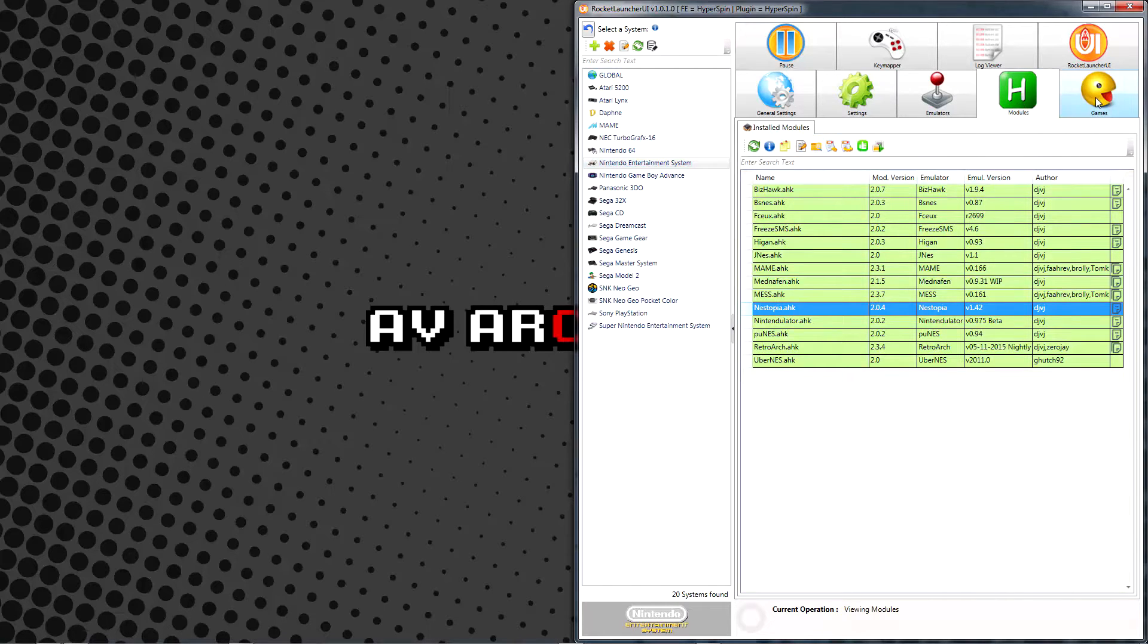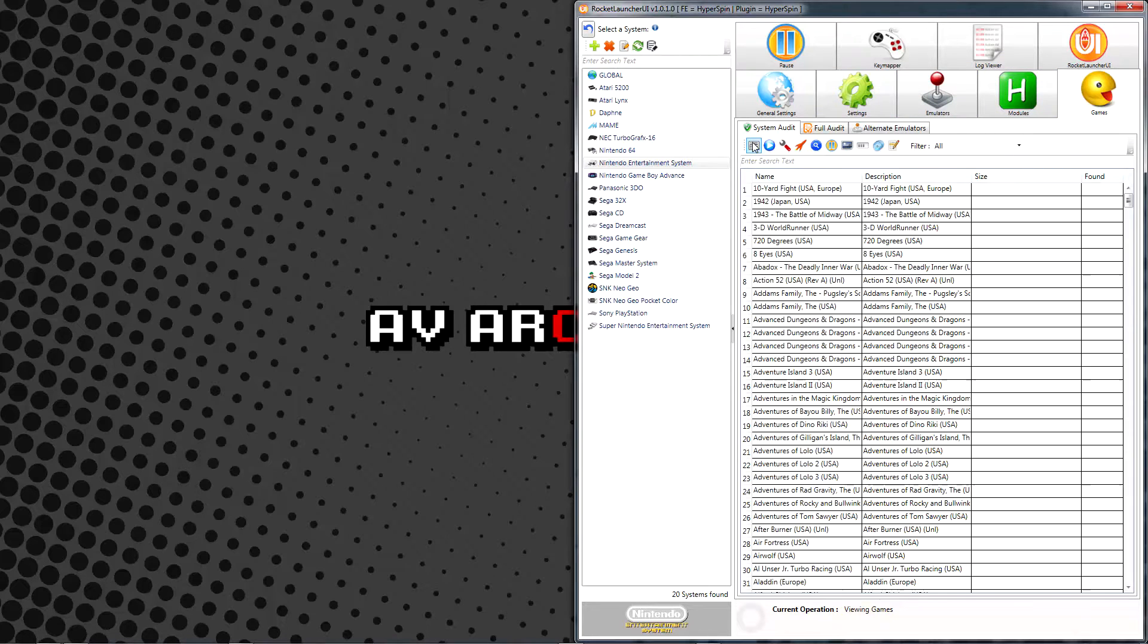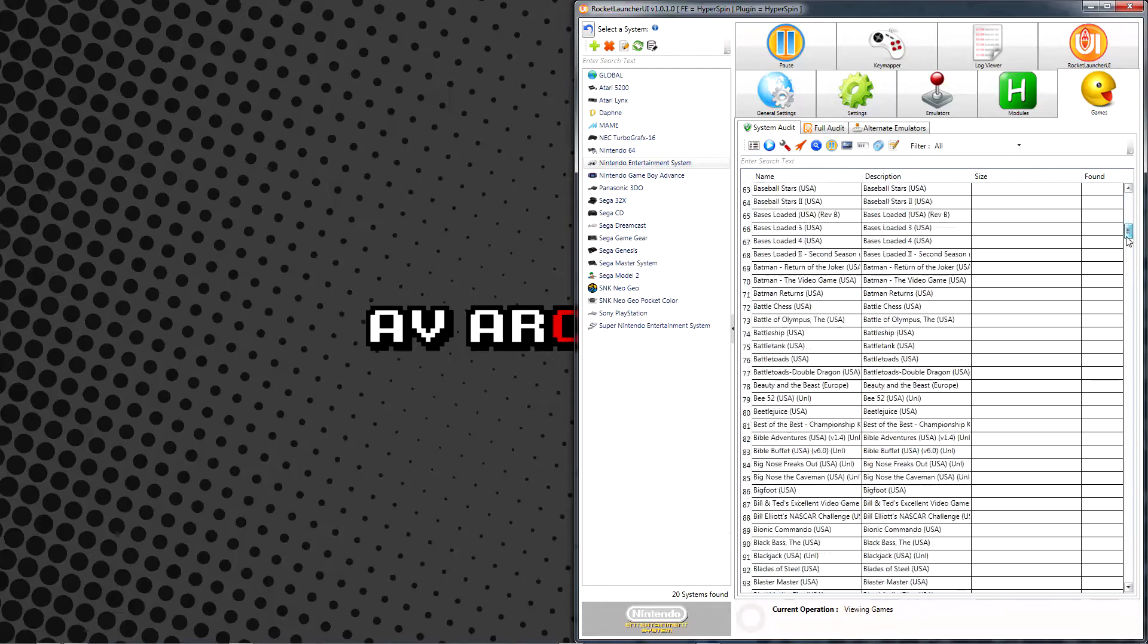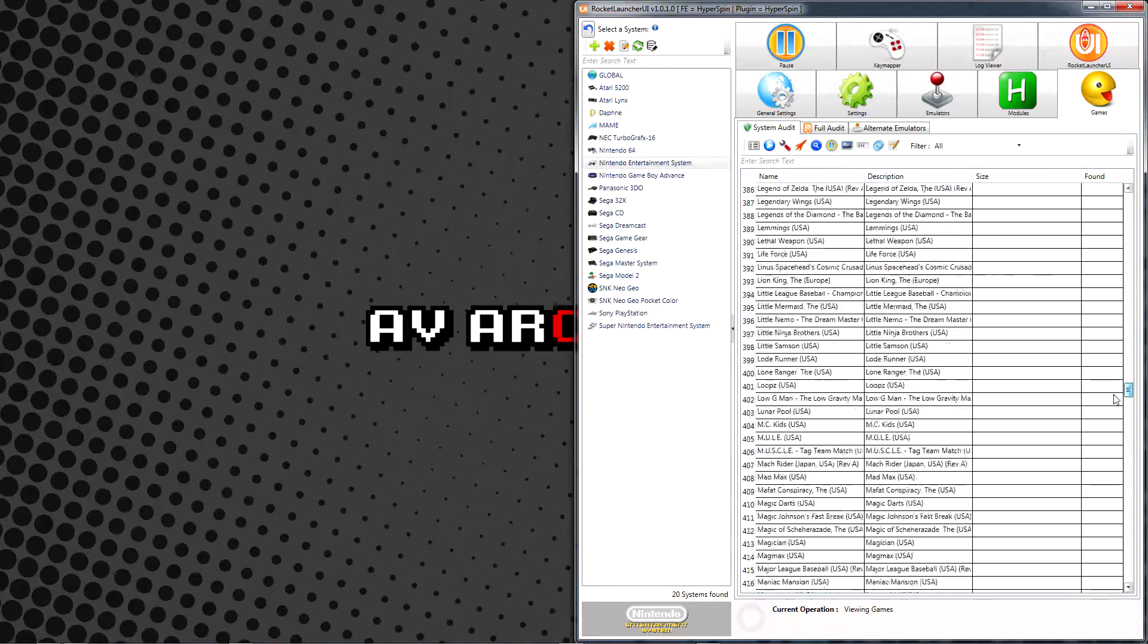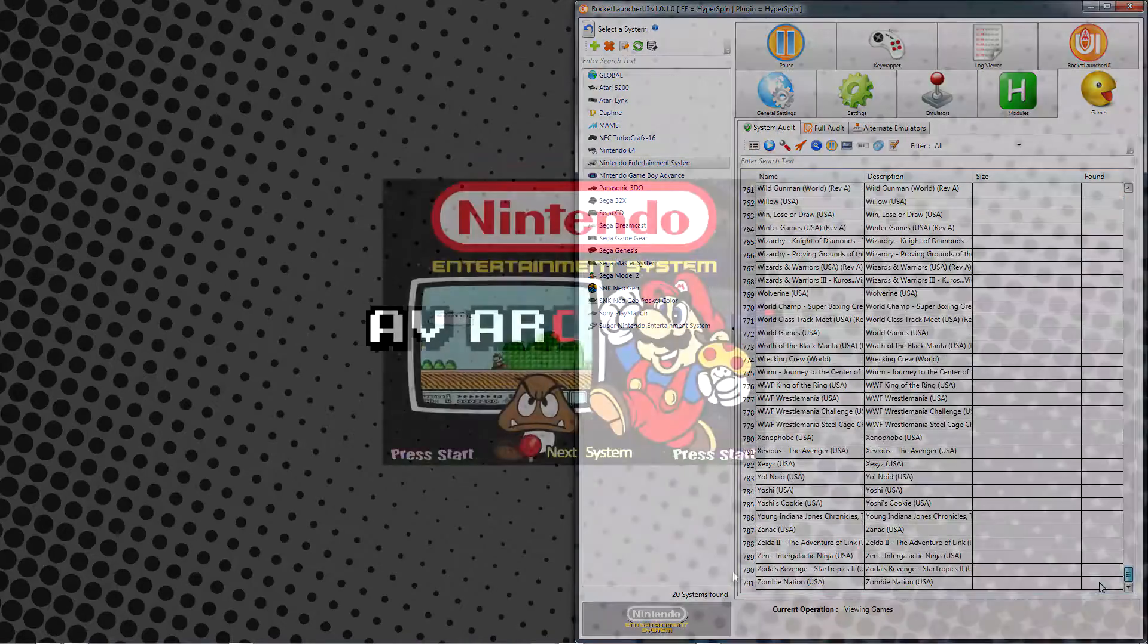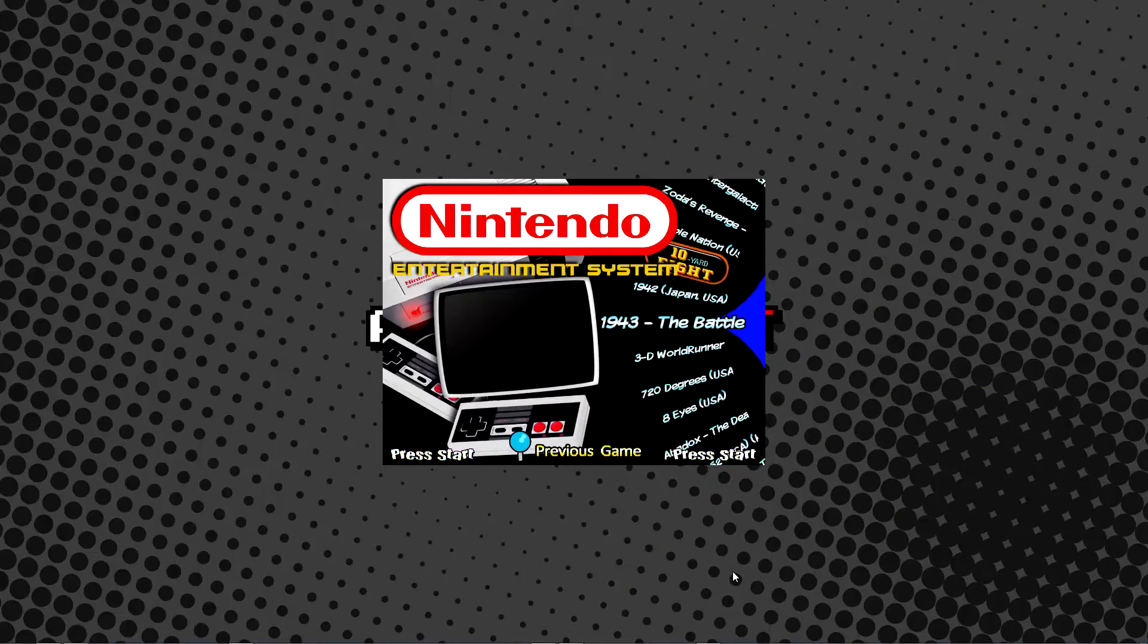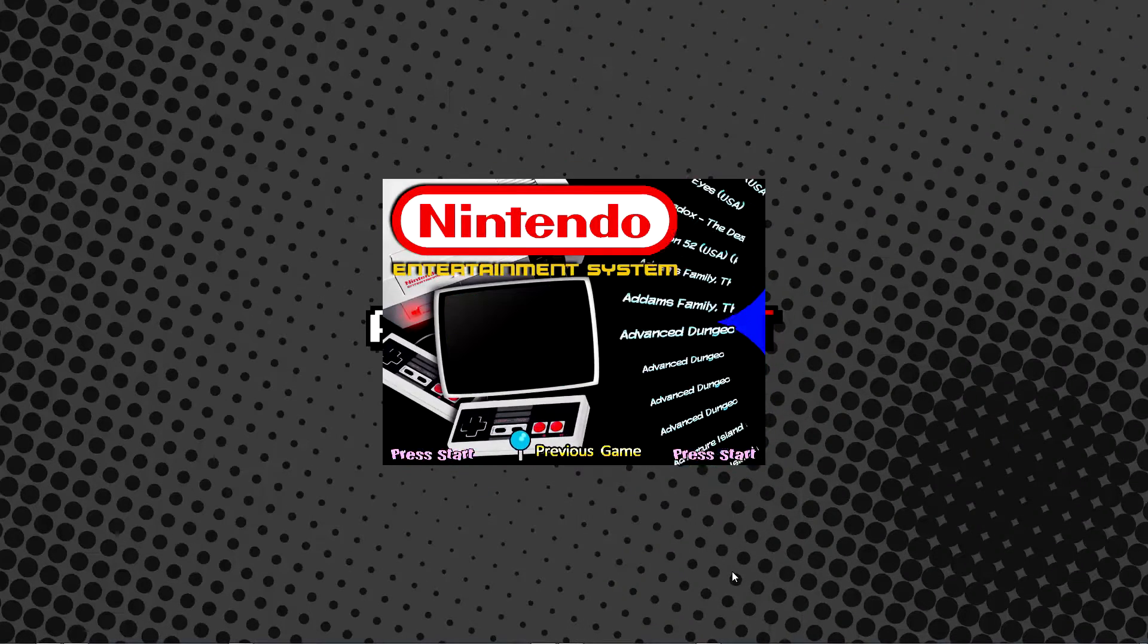Let's now go to the Games tab, and in the System Audit sub-tab, we'll click List all games in this system database. As you can see, the list below populates to include pretty much every NES game ever made. If we open Hyperspin and browse to the Nintendo Entertainment System's wheel, we'll find the same.